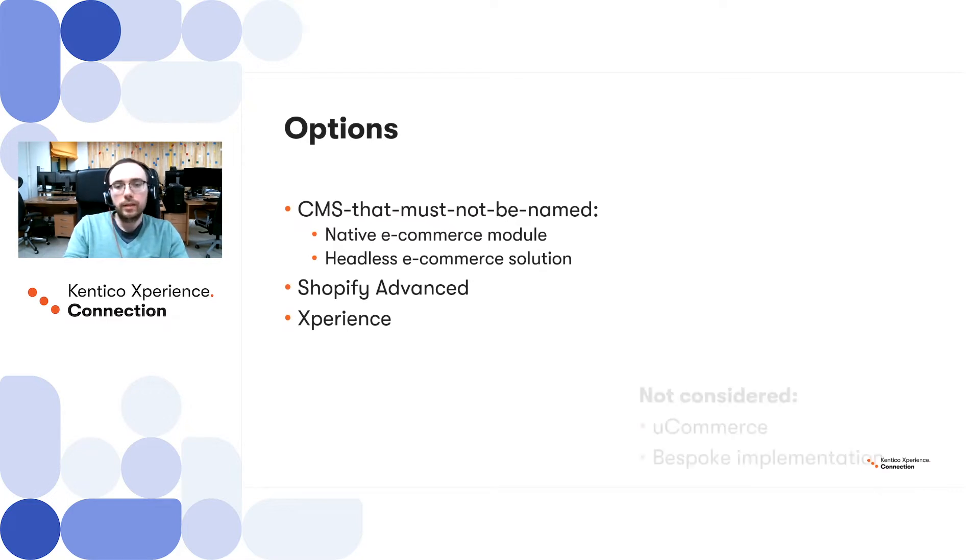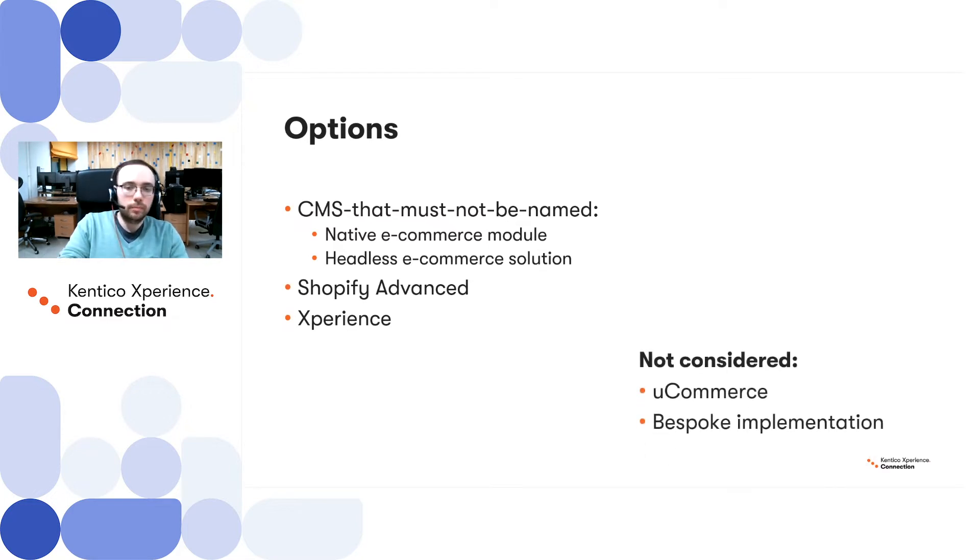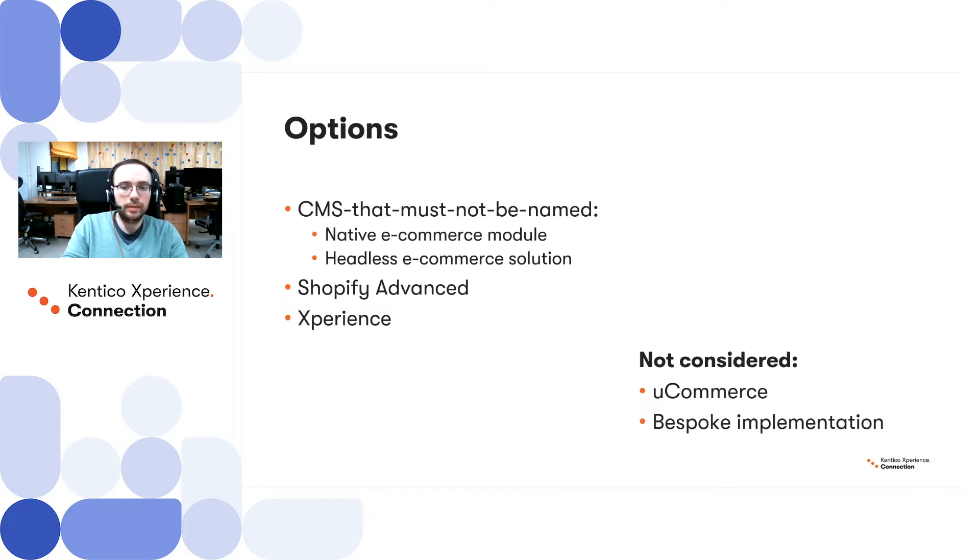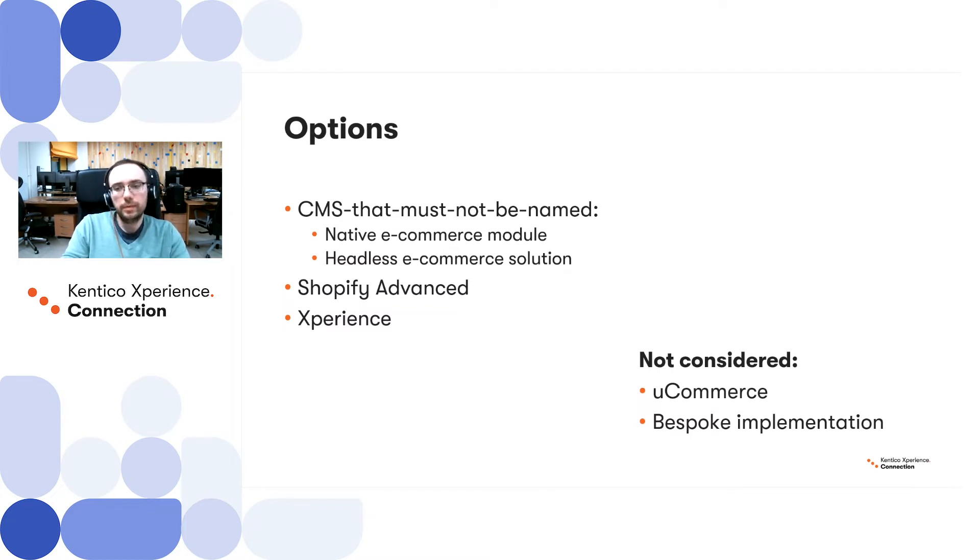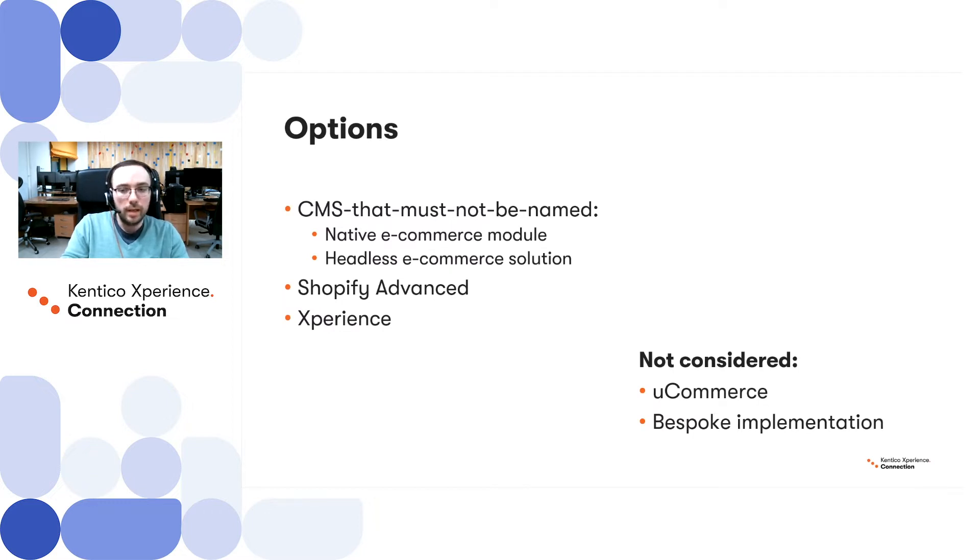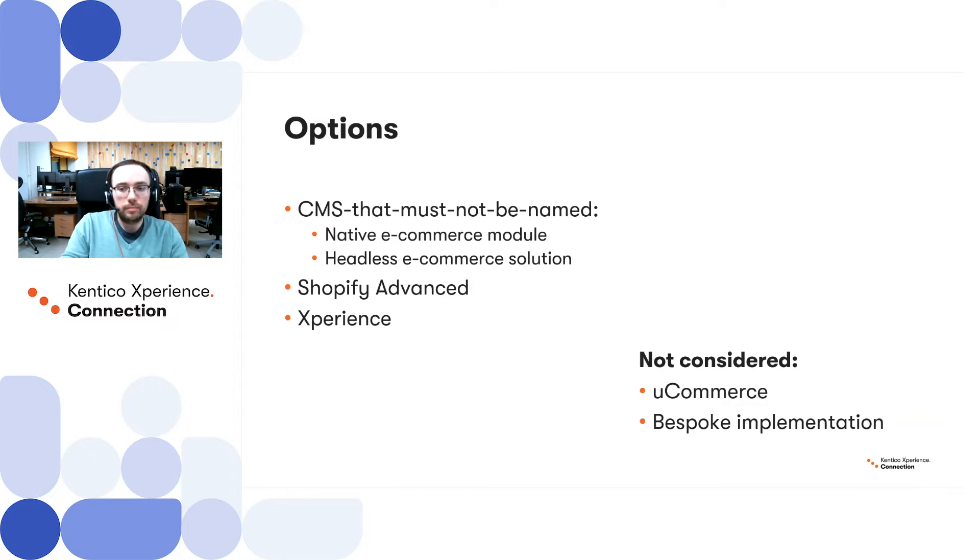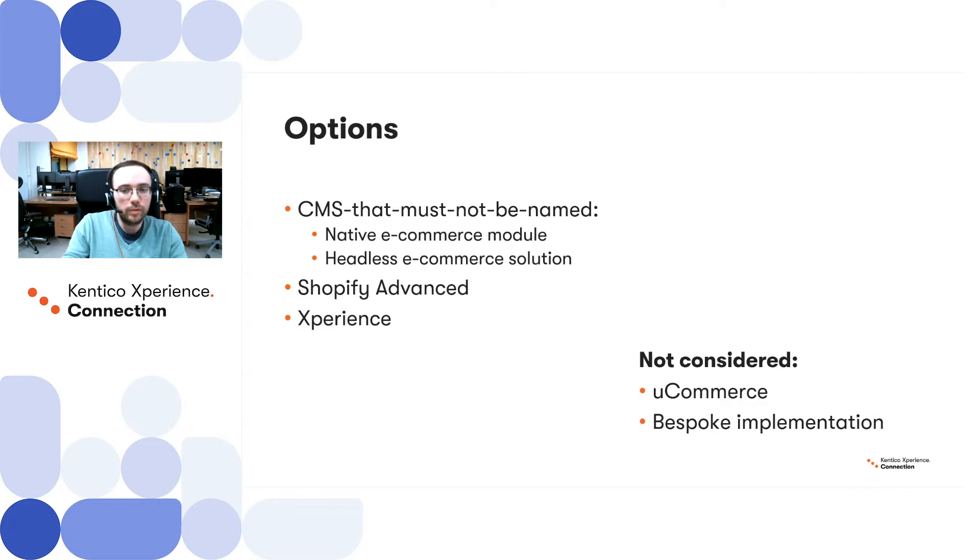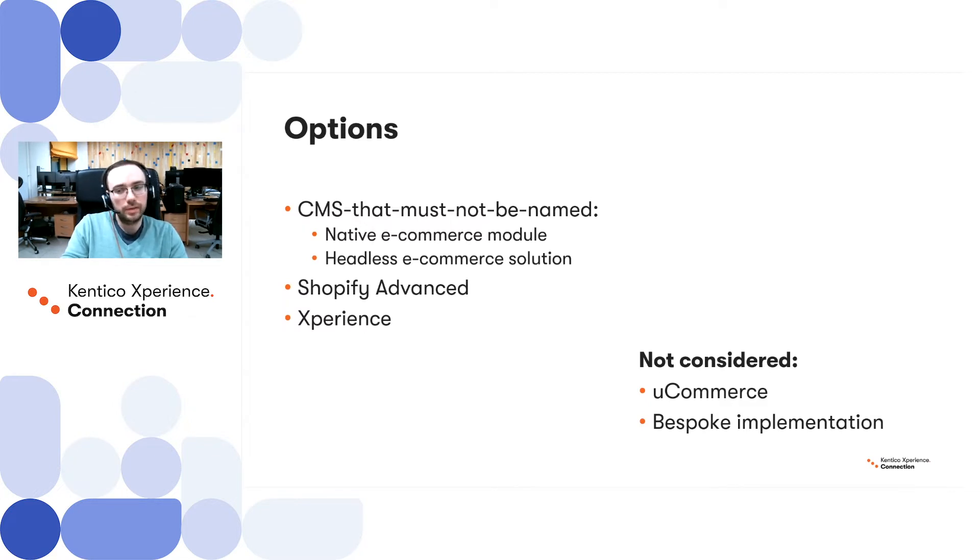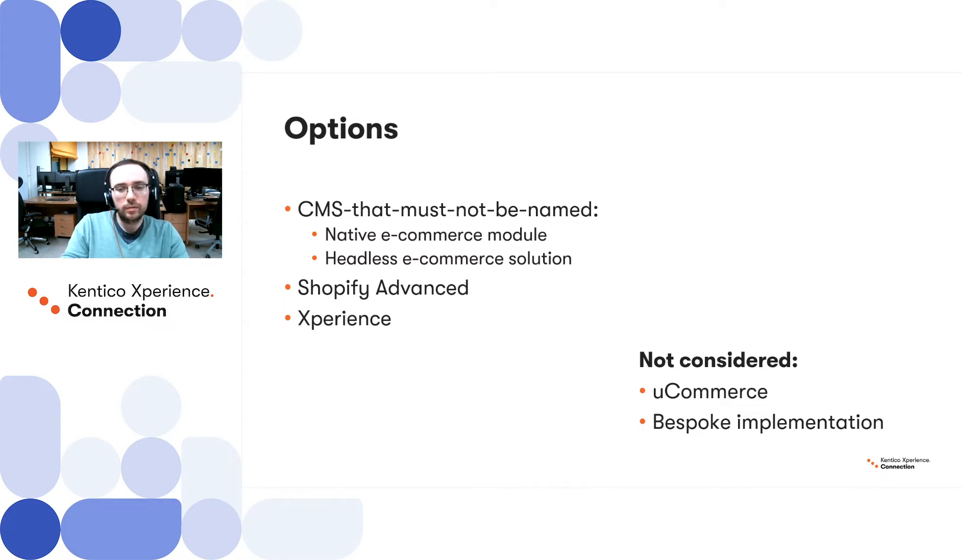We have ruled out the following options though. U-commerce basically mainly because of the poor dev experience we had in the past and poor support in general. And full bespoke implementation which, taking into account the estimated cost of build for all the required features for e-commerce solution, was significantly higher compared to the license cost of the options listed on the slide.